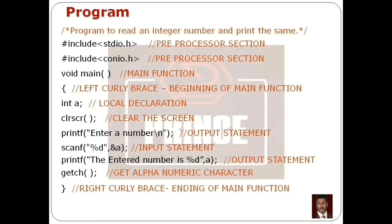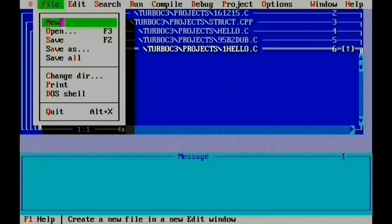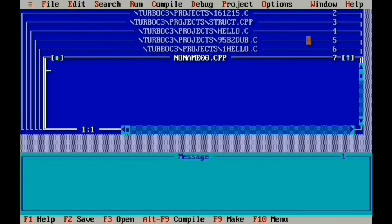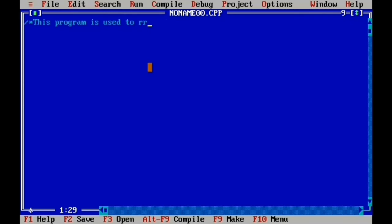We will now type the program in the Turbo C Editor. You can create a new file and type the documentation section, adding a multiline comment using slash-star syntax.